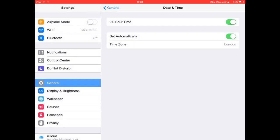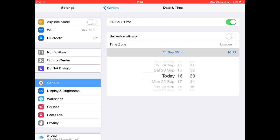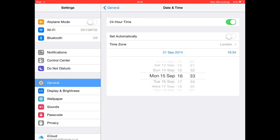Go to Date and Time, turn off 'Set Automatically,' and go to the 15th of September. Then go back.